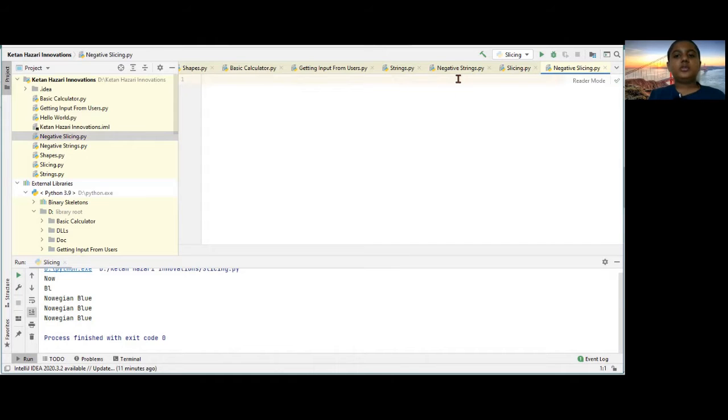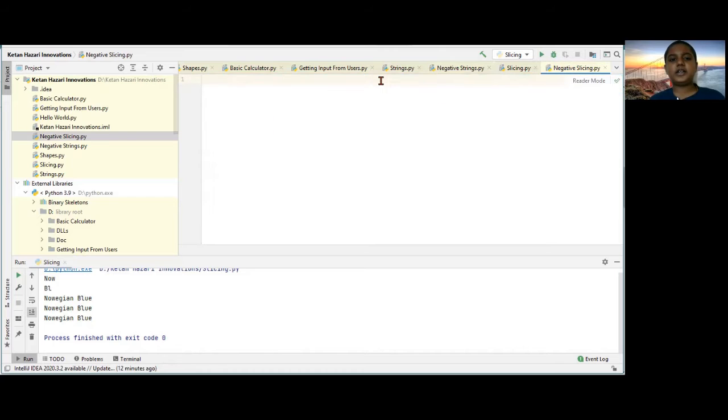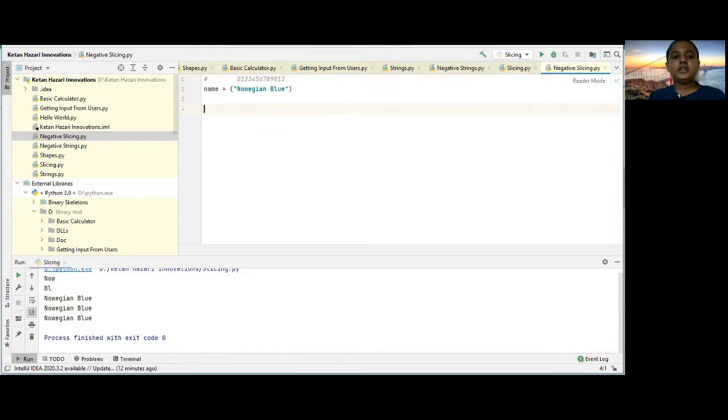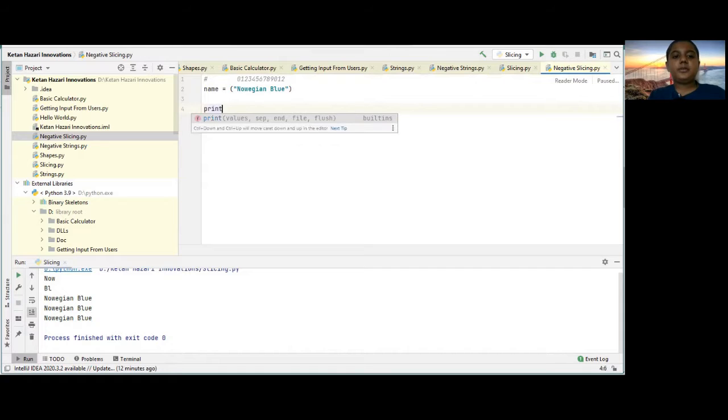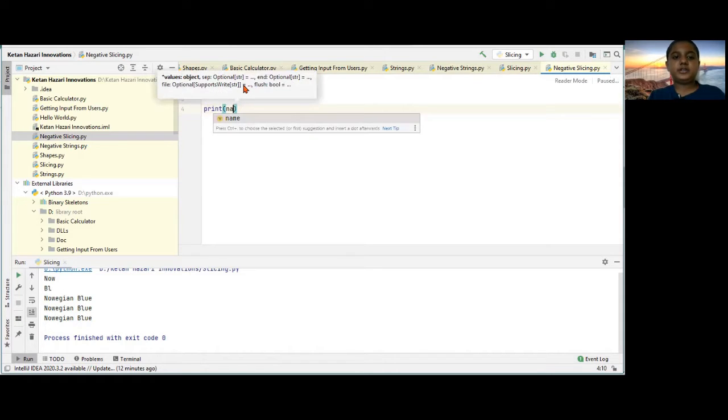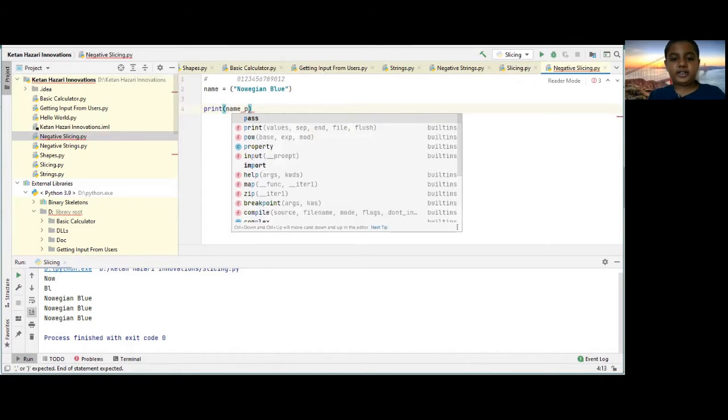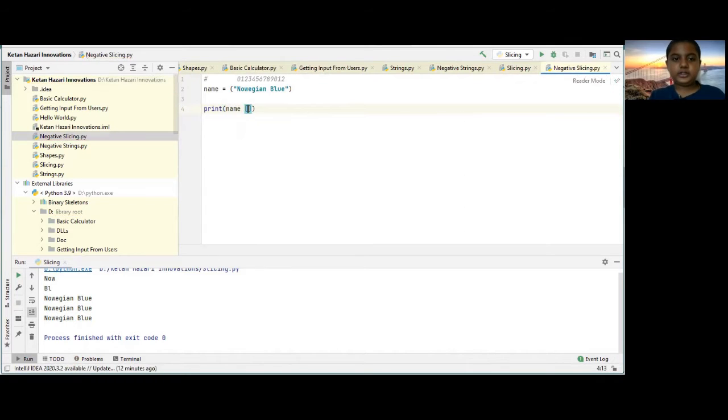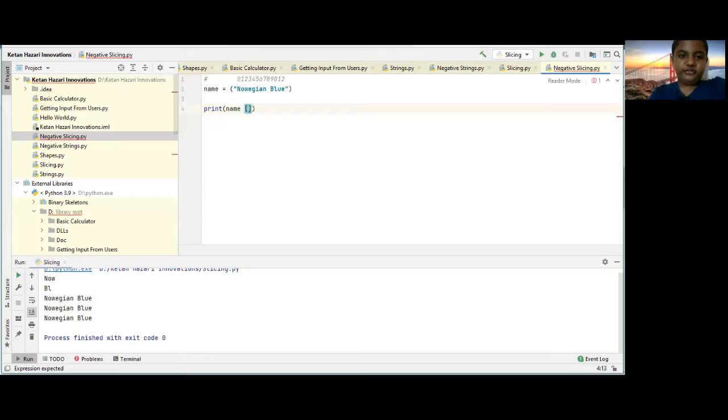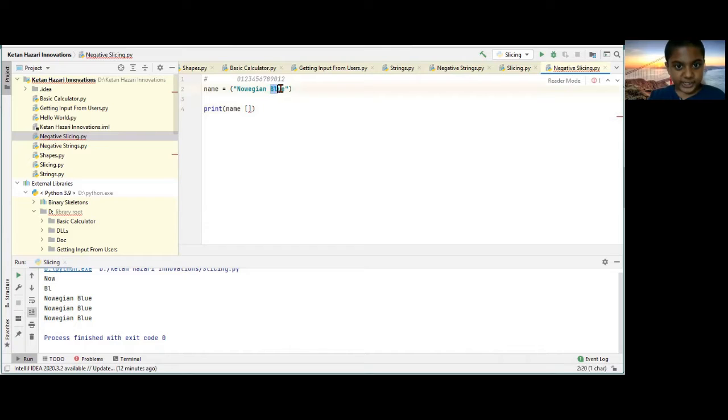So, as we'll copy this, I'll keep it writing on another page. Then, I'll type print parenthesis name square bracket. So, here, first, you need to start from here.